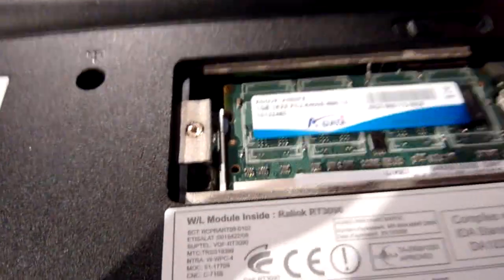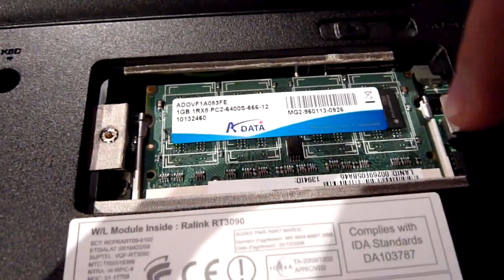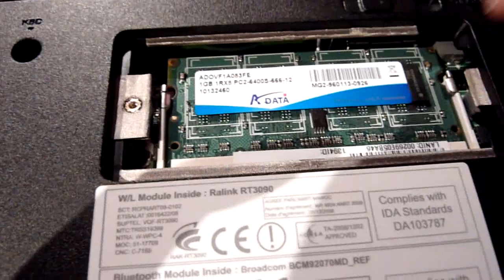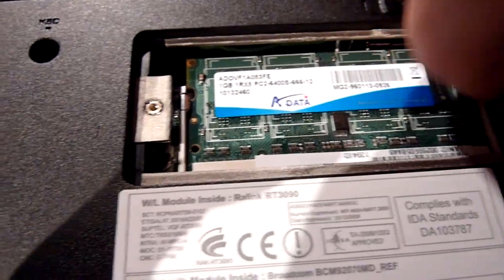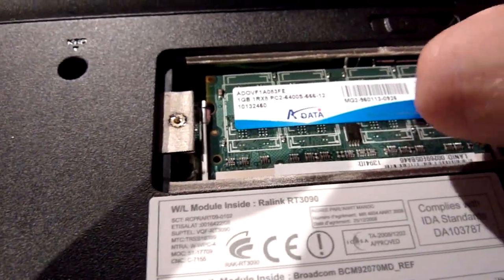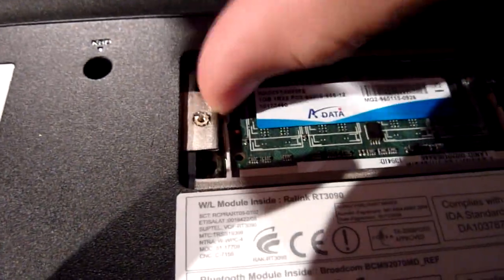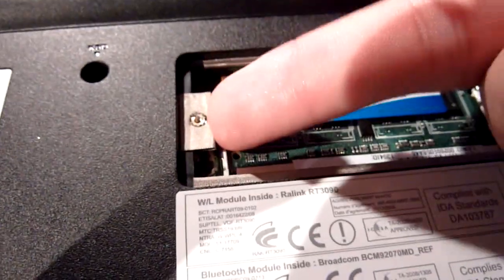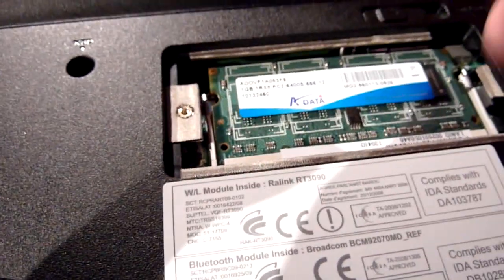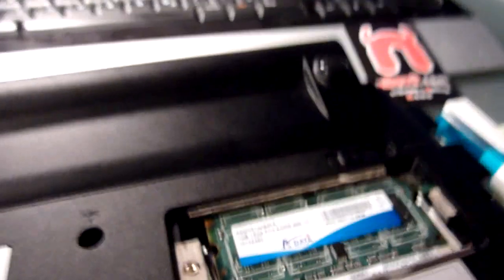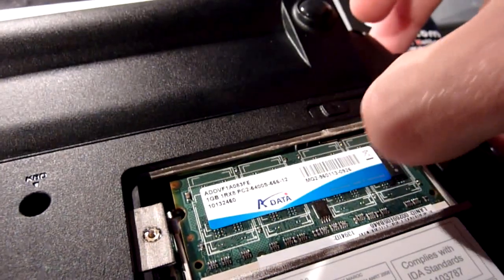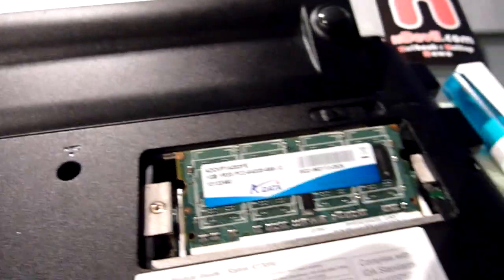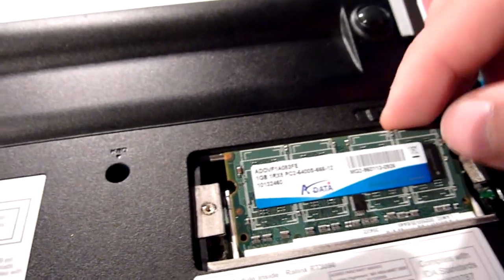So you have to take it out by just pulling those clips on the right and left side to the side. Usually it's easier if you do it with two hands, but with one hand I'm holding the camera, so we just have to wait a little bit now. And when you do it right, it should pop up like that. And then you can just take it out.